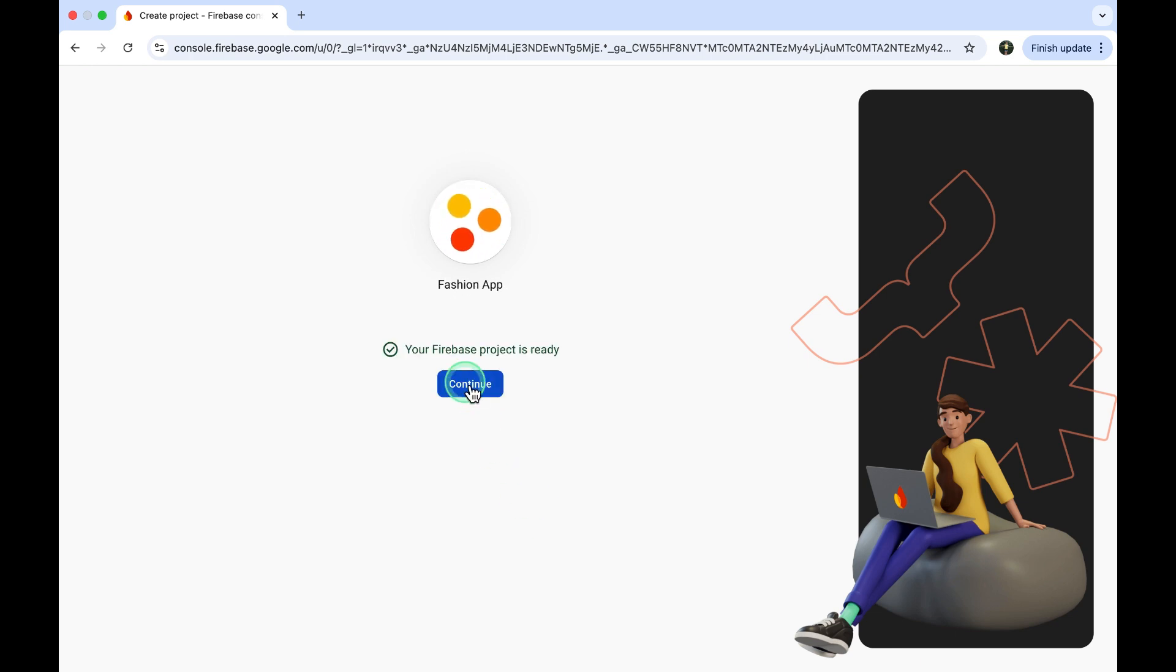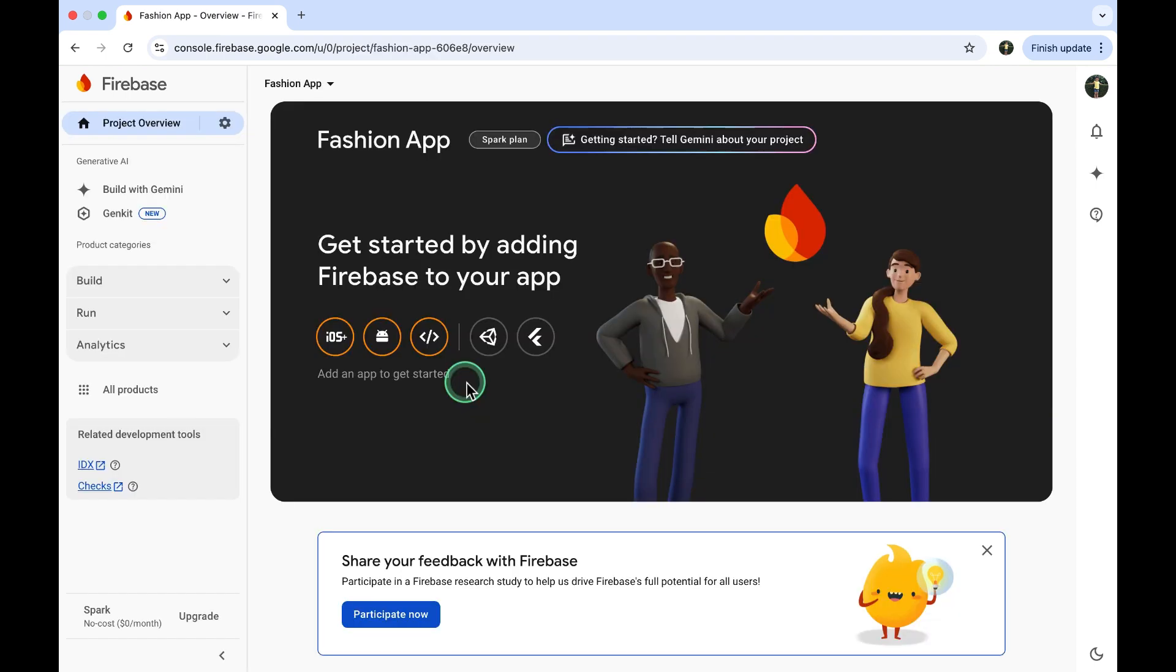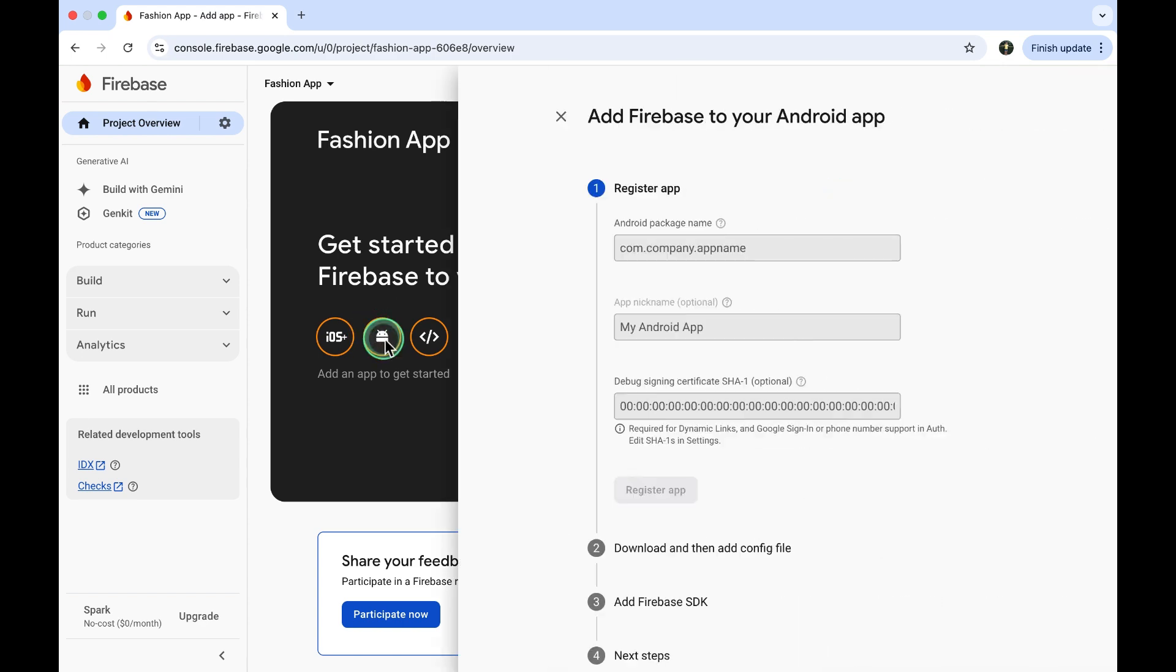Click on Continue. After that, it's time to add an Android app to your project. Click on the Android icon.